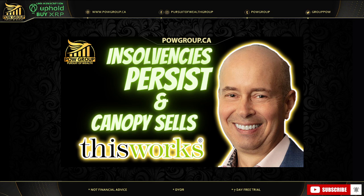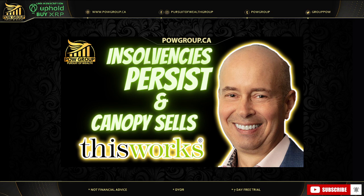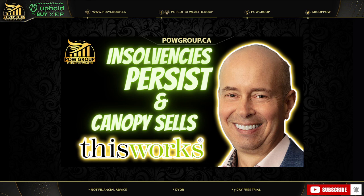Today is Monday, December 18th. Hope you're doing well and hope you had a fantastic weekend. In this video, we're going to be discussing Canadian MJ insolvencies that continue to persist and also Canopy sells This Works, their skincare line. This is another move where they've been trying to right the ship, become asset light and get rid of different parts of their business that aren't really contributing to growth and overall success of the company.